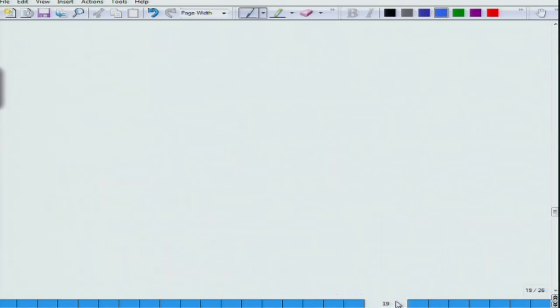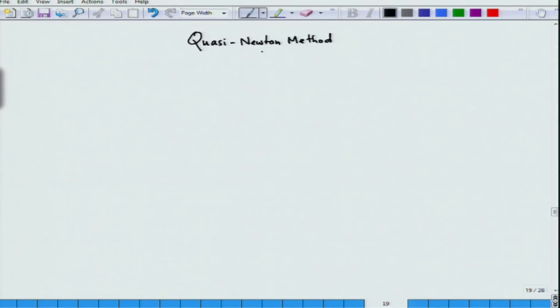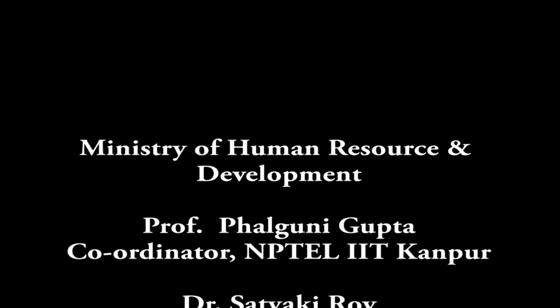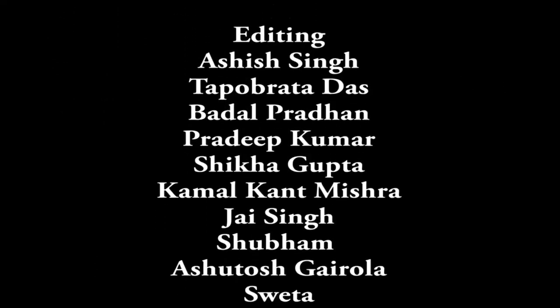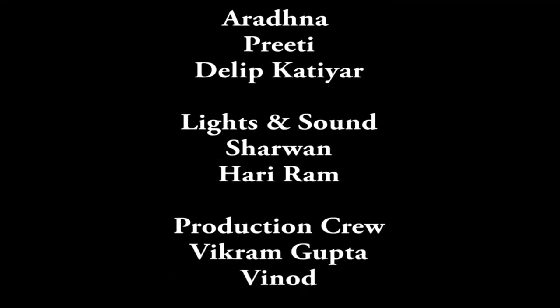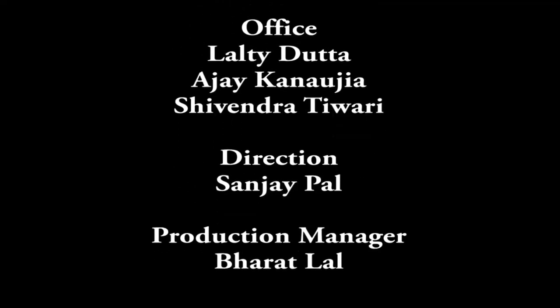Now we will go to our next study — the quasi-Newton method — which we had been postponing for quite some time. We will take that up in the next class. Thank you very much.